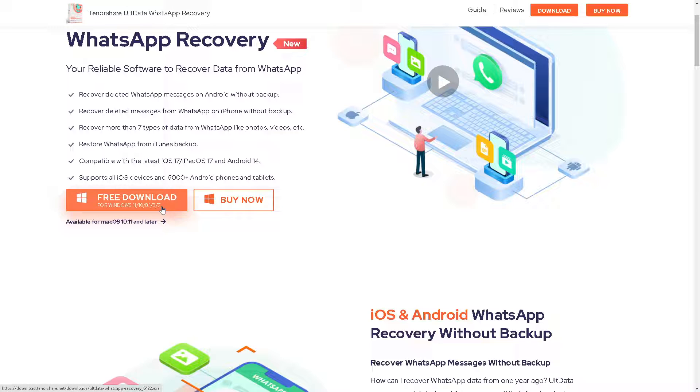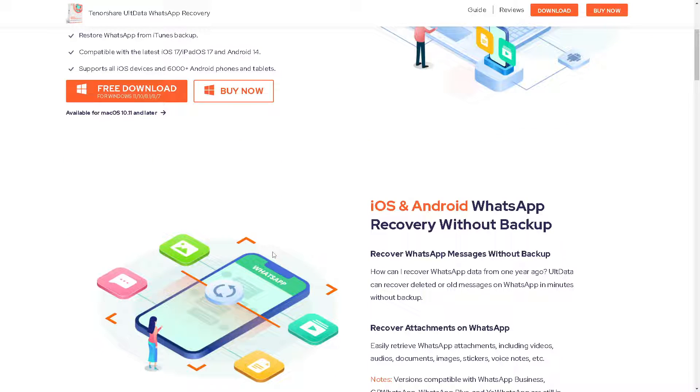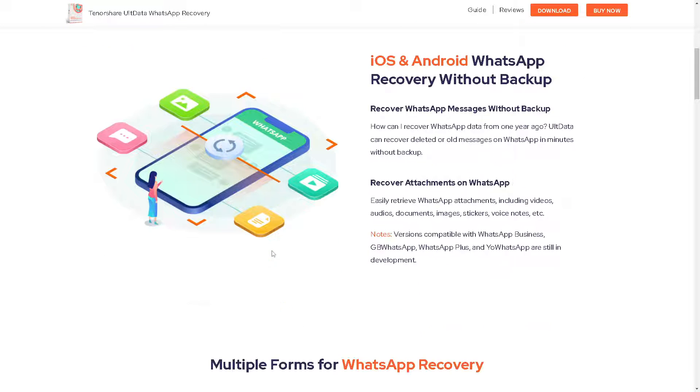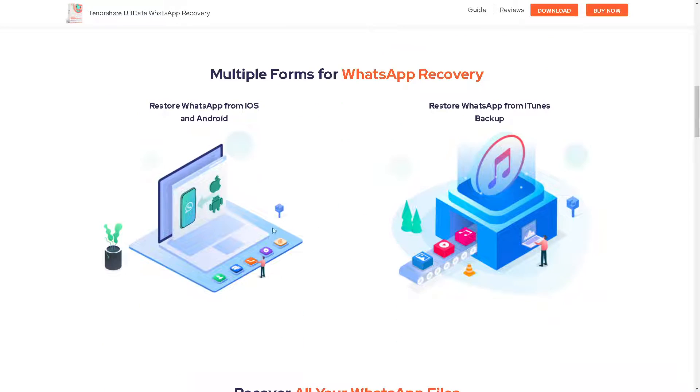All you have to do is just install the WhatsApp recovery from your computer. It's free to download and you need to connect your device on it. When you connect the device, select your device and system.